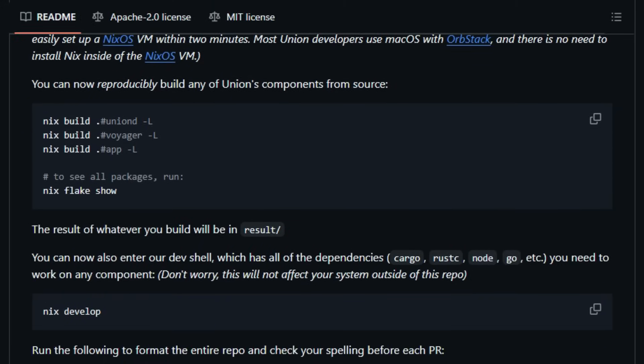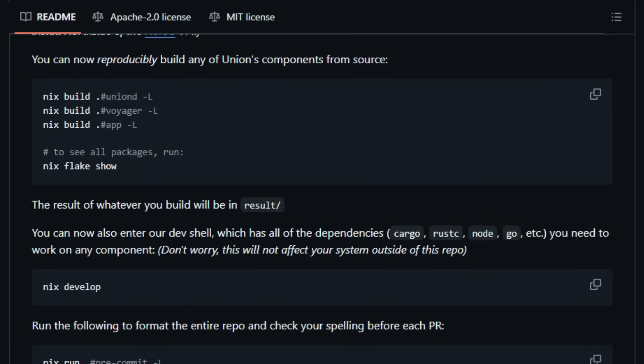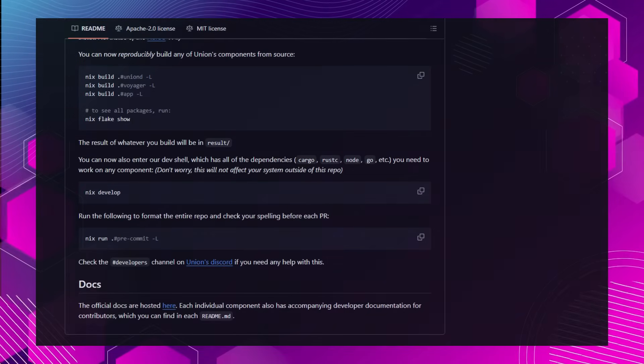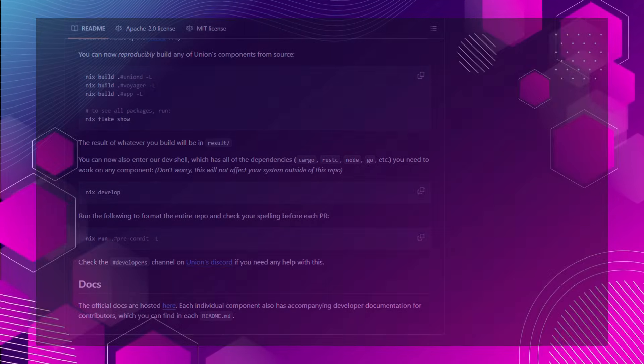In essence, Union offers a robust, secure, and efficient solution for cross-chain interoperability, making it a standout project in the blockchain space.